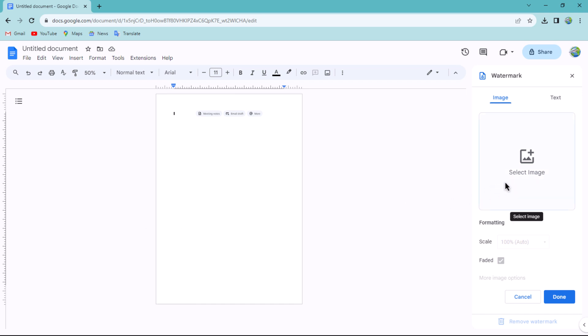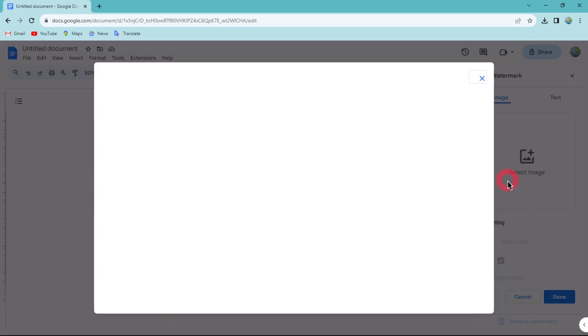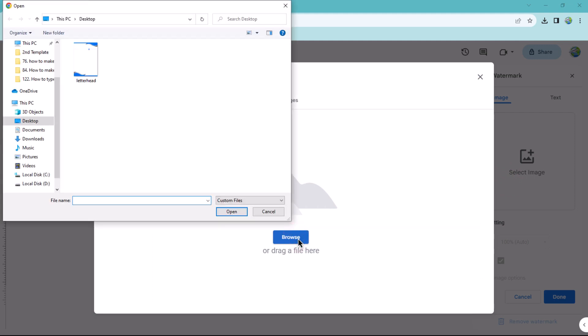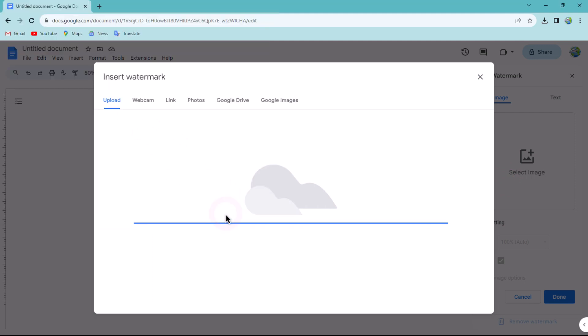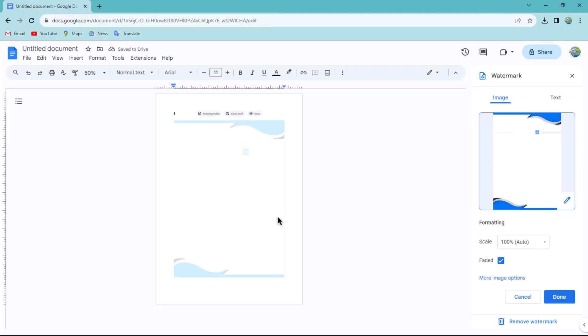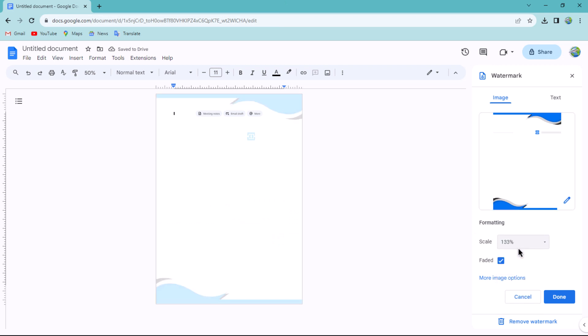In this dialog box, select the Image option to upload your letterhead image. To insert the letterhead, adjust its scale and make sure to uncheck the Fade option.